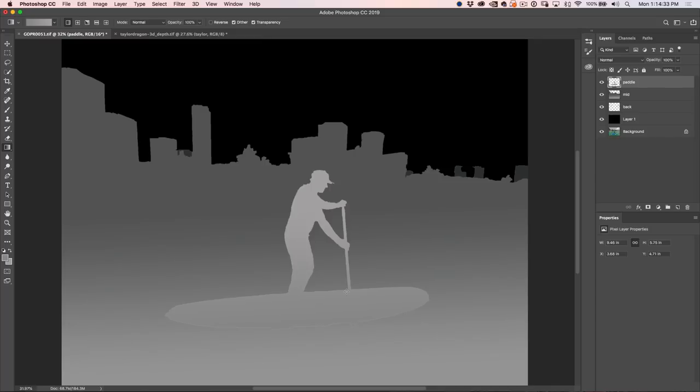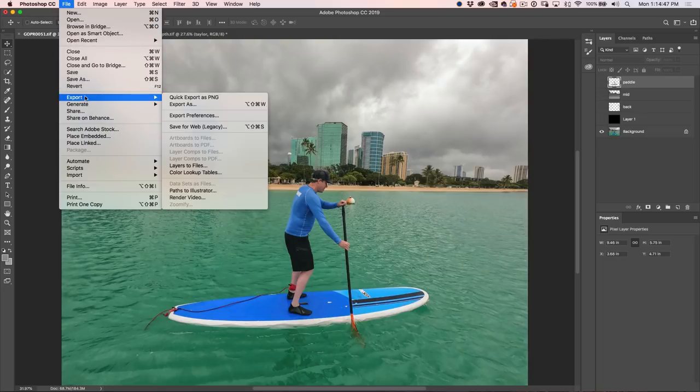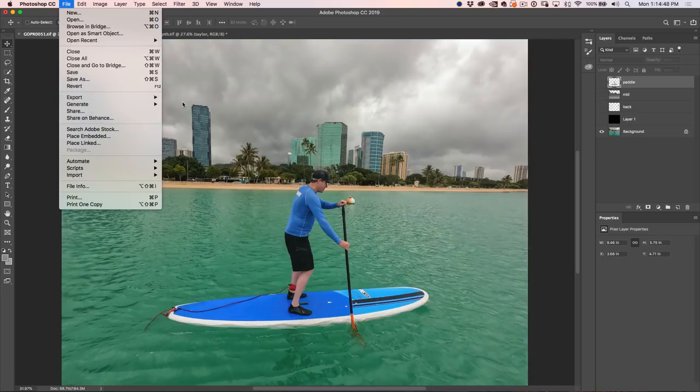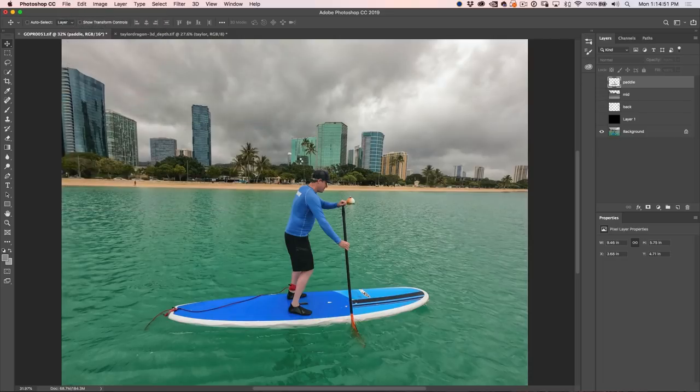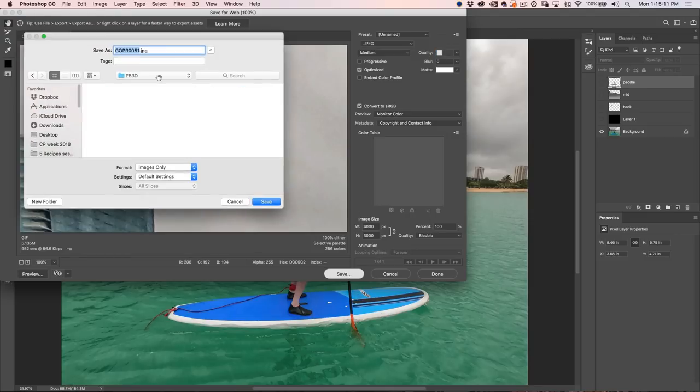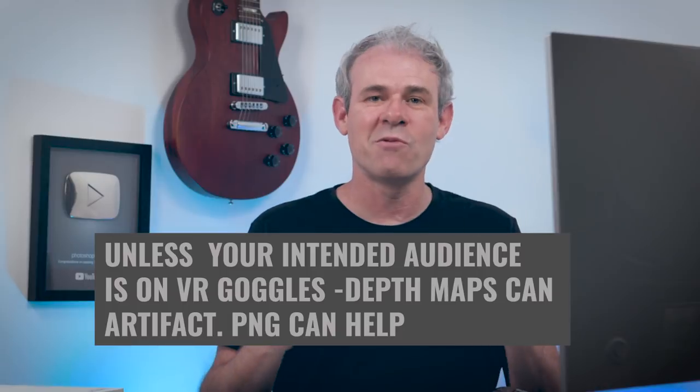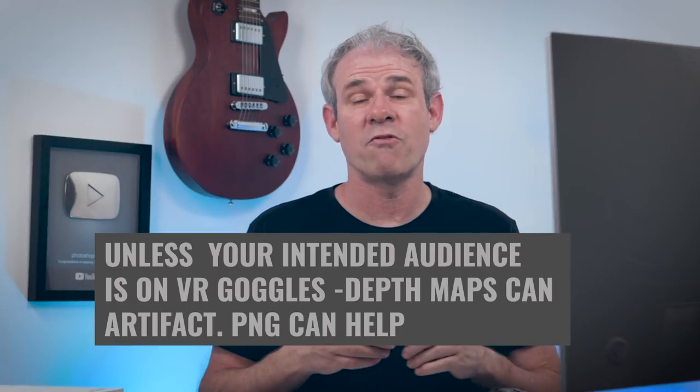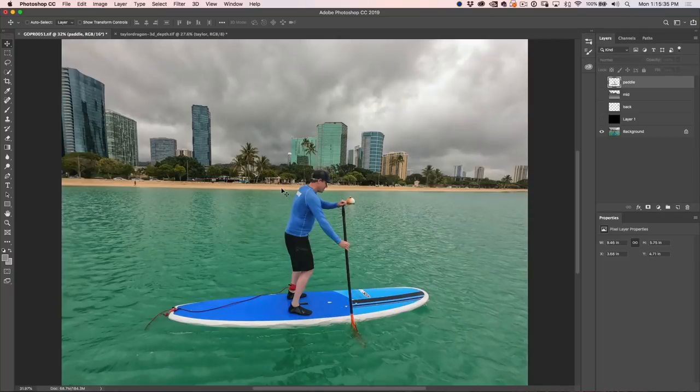What we want to do now is we want to save out our image. So let's hide all our depth map layers. We're going to choose our image here and we're going to choose File, Export, Save for Web and make sure it's no larger than 4,000. And then we're just going to click on Save and we're going to call this Paddle. And we're going to save it out as a JPEG. Hit Save. Now, you can save these as PNGs or JPEGs. The only thing is PNGs are 10 times the size of a JPEG. So I definitely want to use the smaller size. Makes it faster to upload to Facebook.